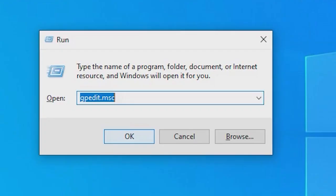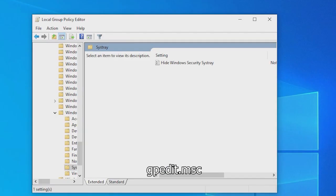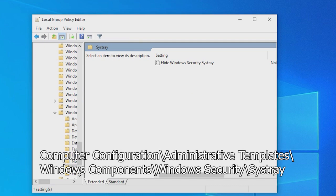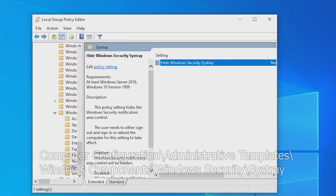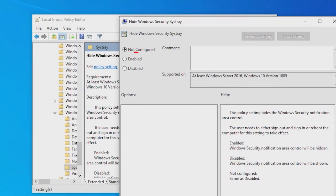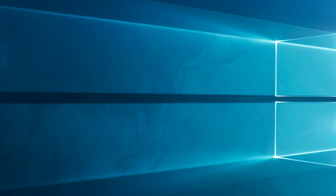Press the Windows Key Plus R to open the Run dialog box. Type gpedit.msc and press Enter. In the Local Group Policy Editor window, navigate to the following path. Double-click on the Hide Windows Security System Tray Policy to edit it. Select Enabled and click OK. Close the Local Group Policy Editor and restart your computer.